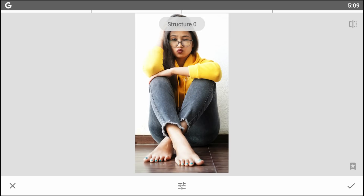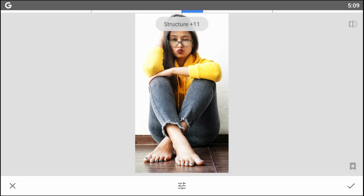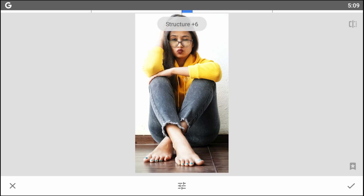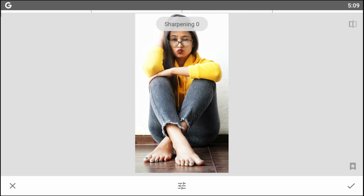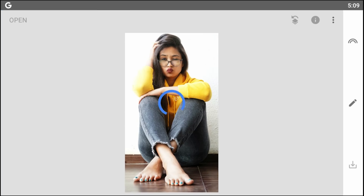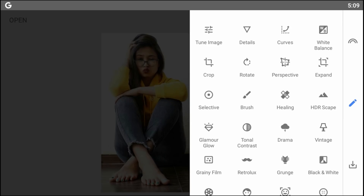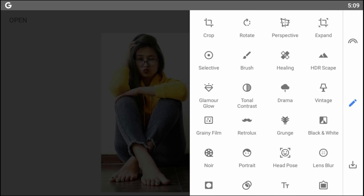Then I will apply Structure and Sharpening changes — keep Structure at a moderate level, and Sharpening at around 30 to 35. After that, the photo is almost complete — I won't overdo it.